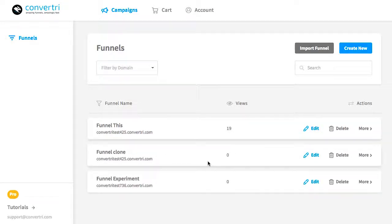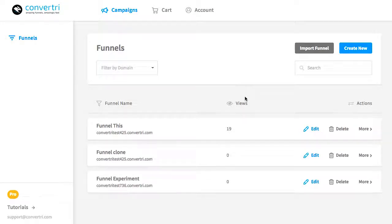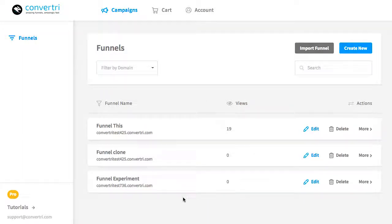So this is the dashboard, and it's what you'll see when you first open Convertory. You can see your existing funnels here, and the domains attached to them.